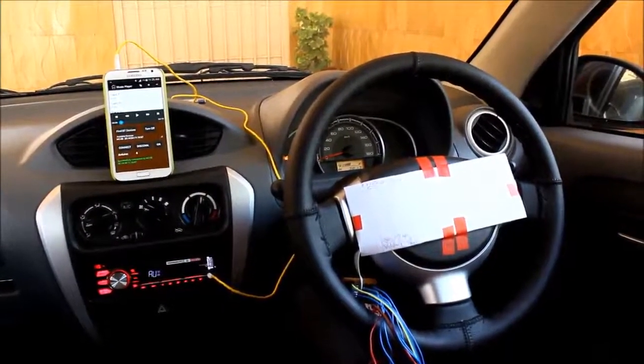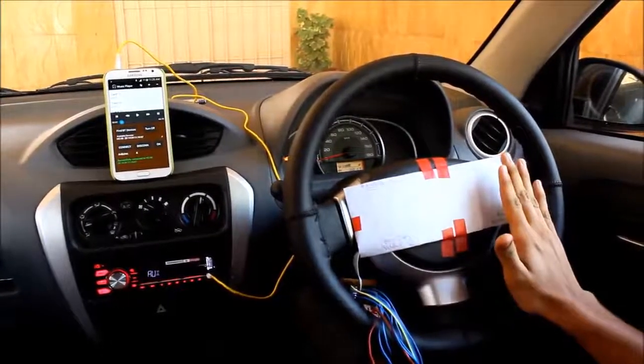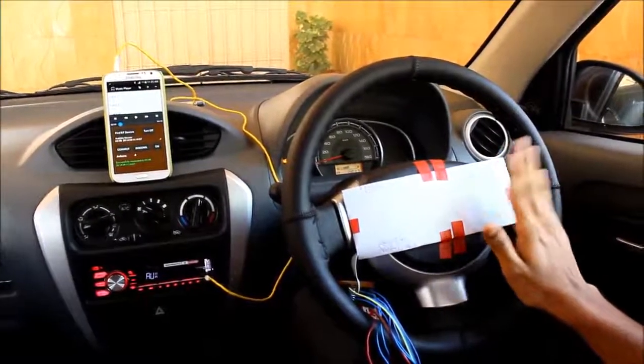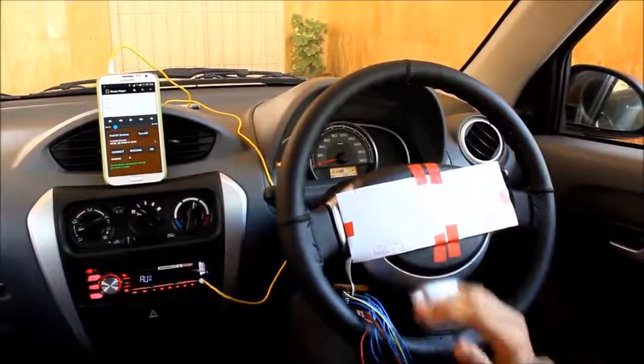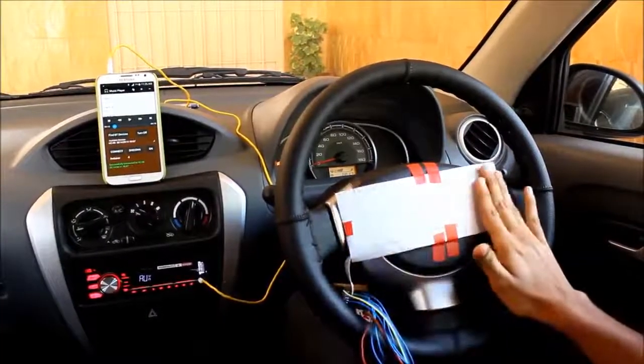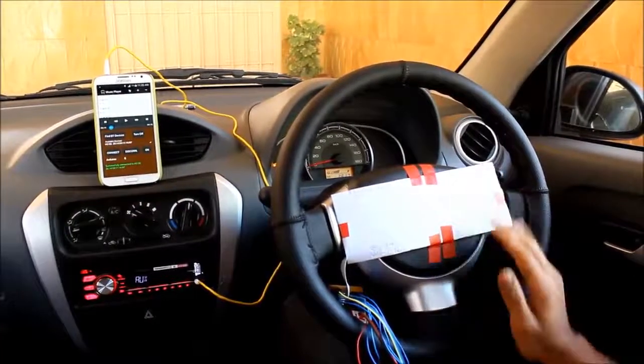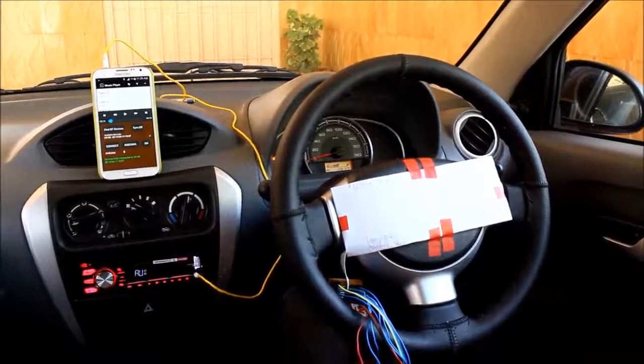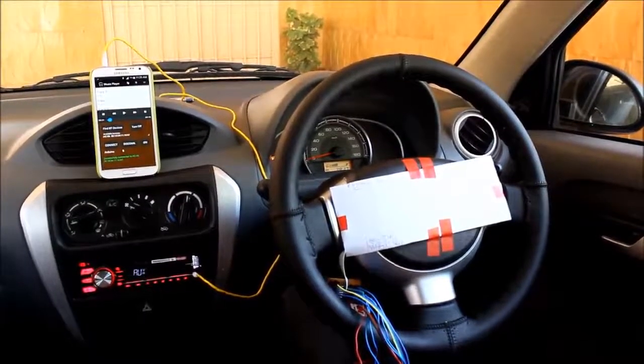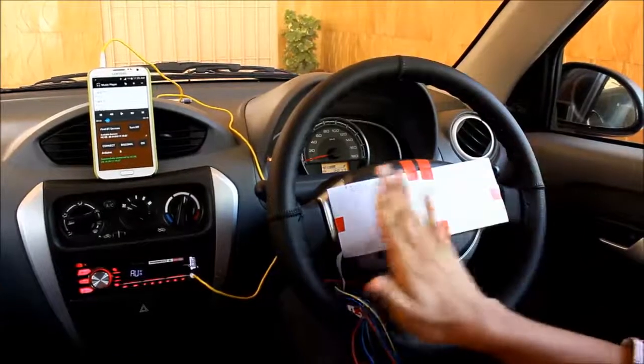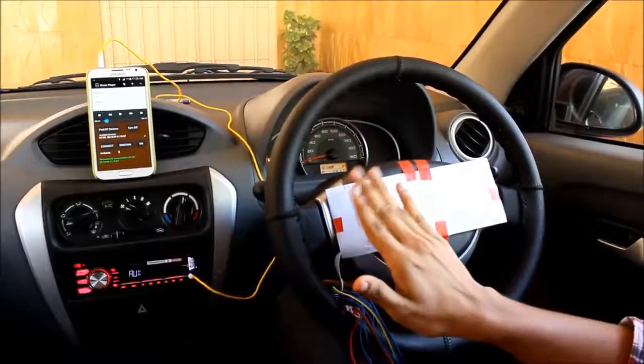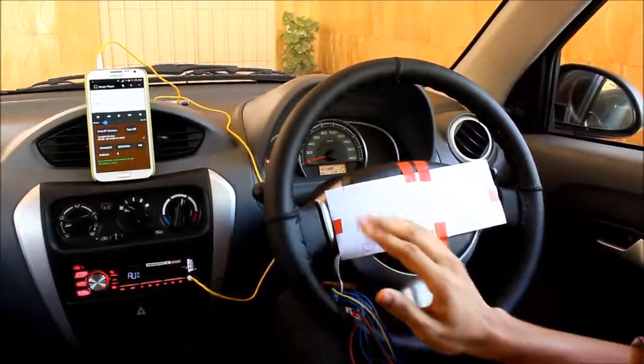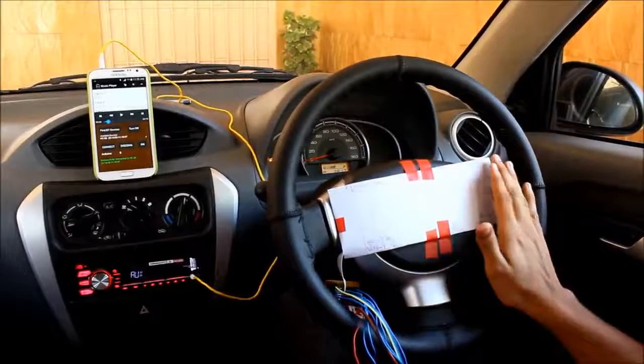When the hand is moved from right to left and tapped continuously at the left side, the volume of the music player decreases. Let's make the gesture.